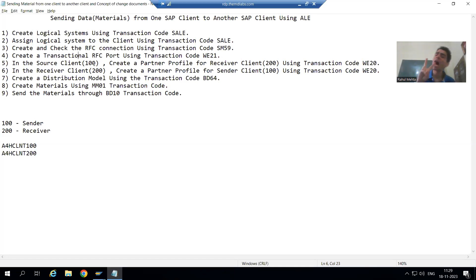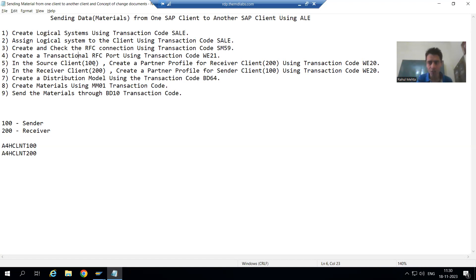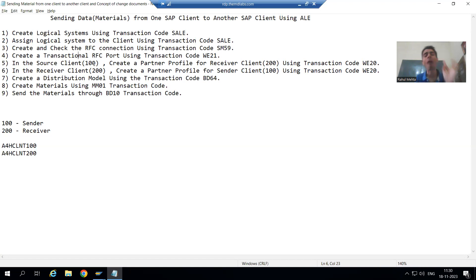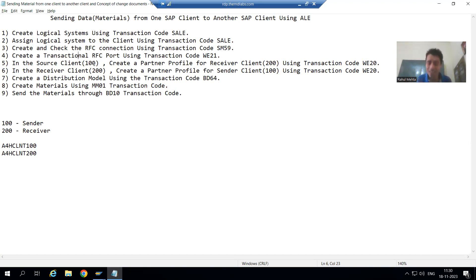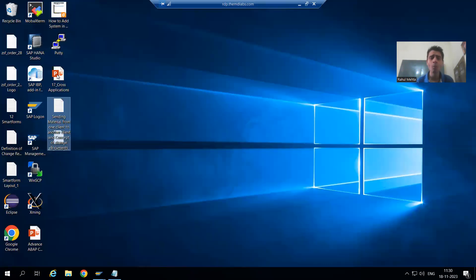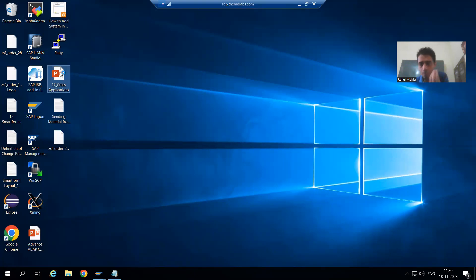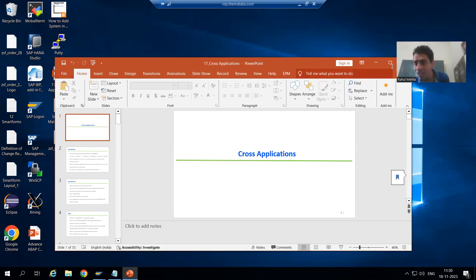Now we move to the next steps. The next two steps are very important: one is port and another is partner profile. When we covered previous topics of cross application, we covered two major things as part of IDoc settings — port and partner profile. Without port and partner profile you cannot do anything, because ultimately your IDocs will fire with the help of these two things. A port is a technical link between the sender and the receiver.